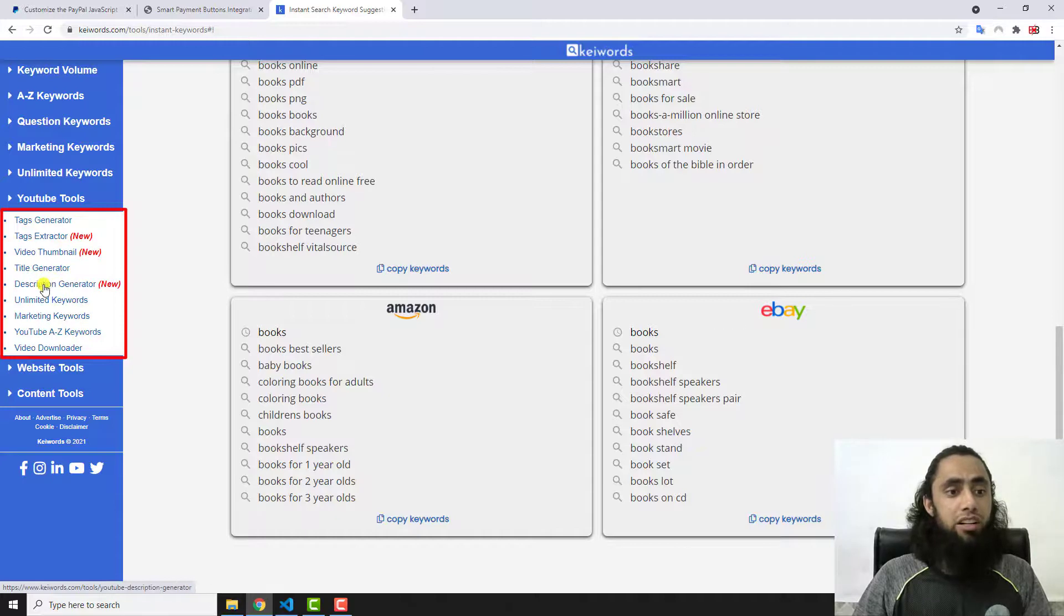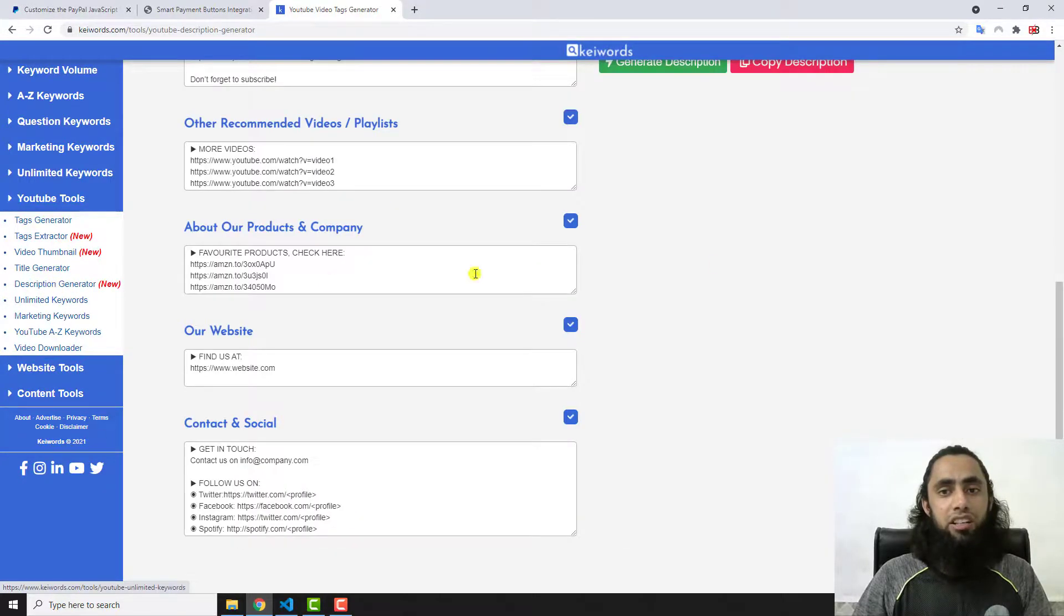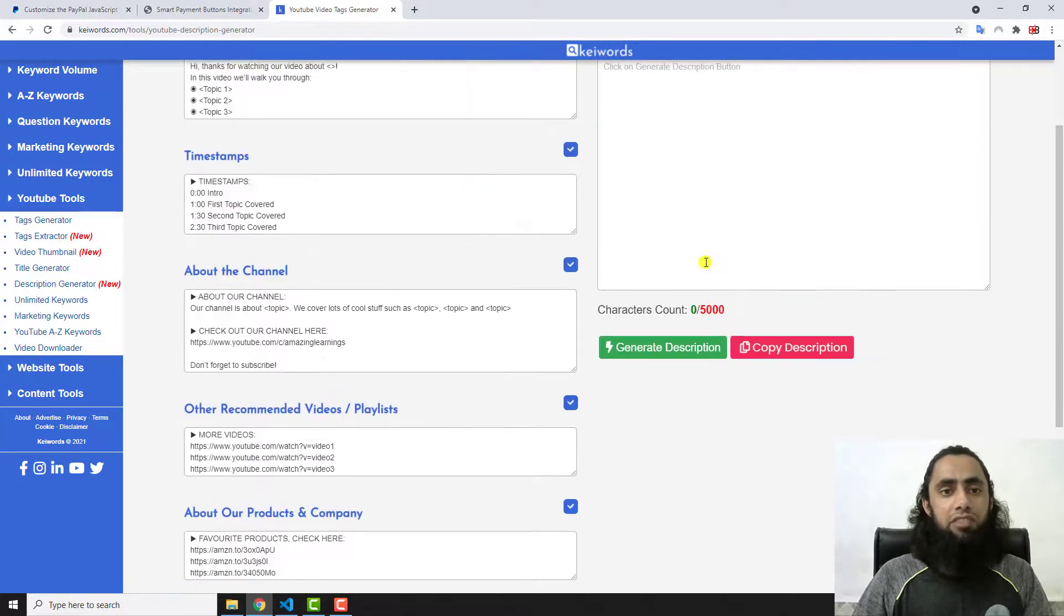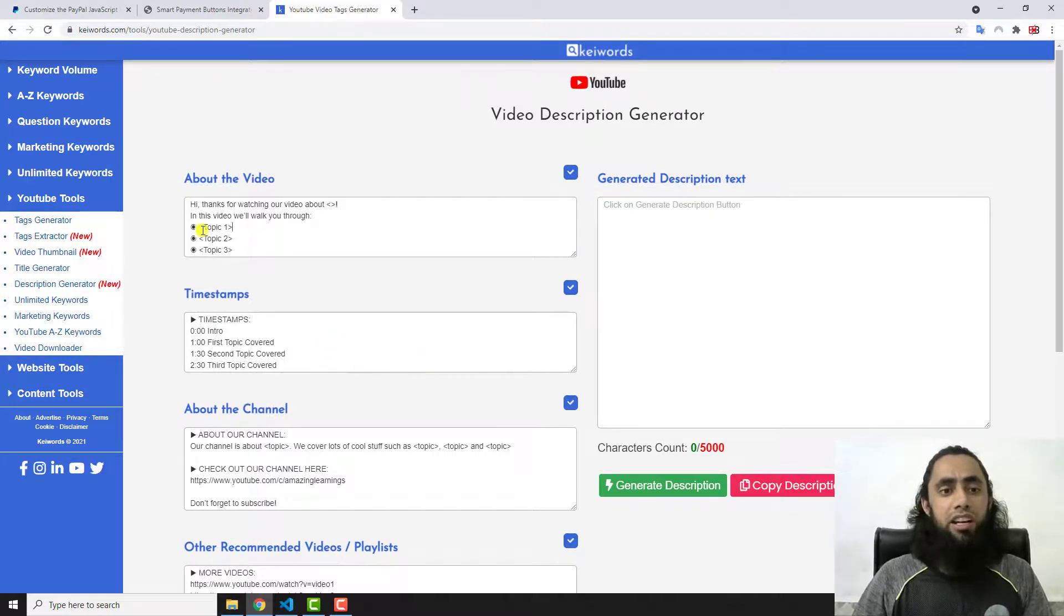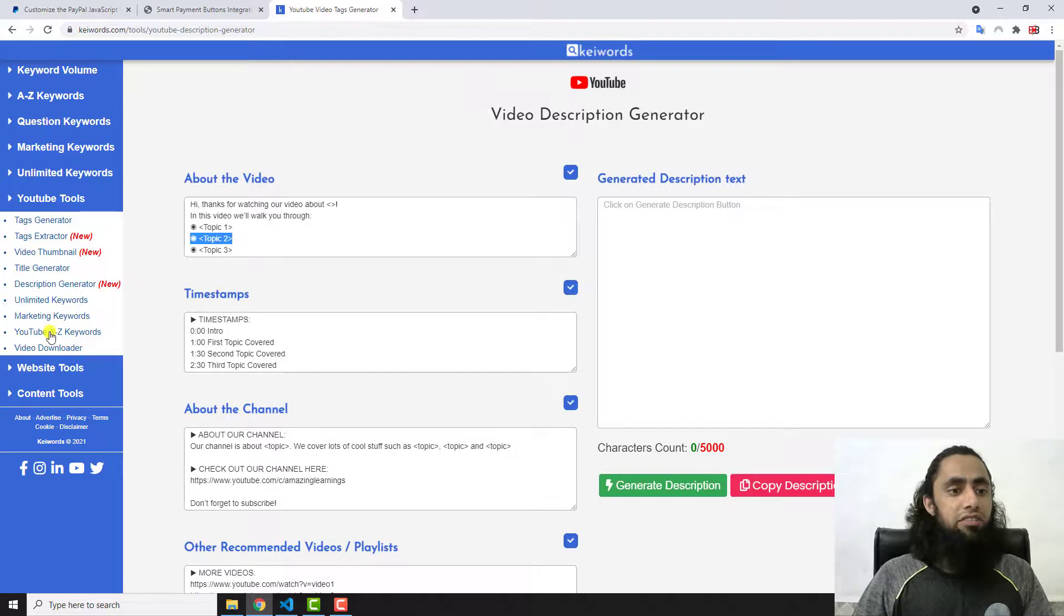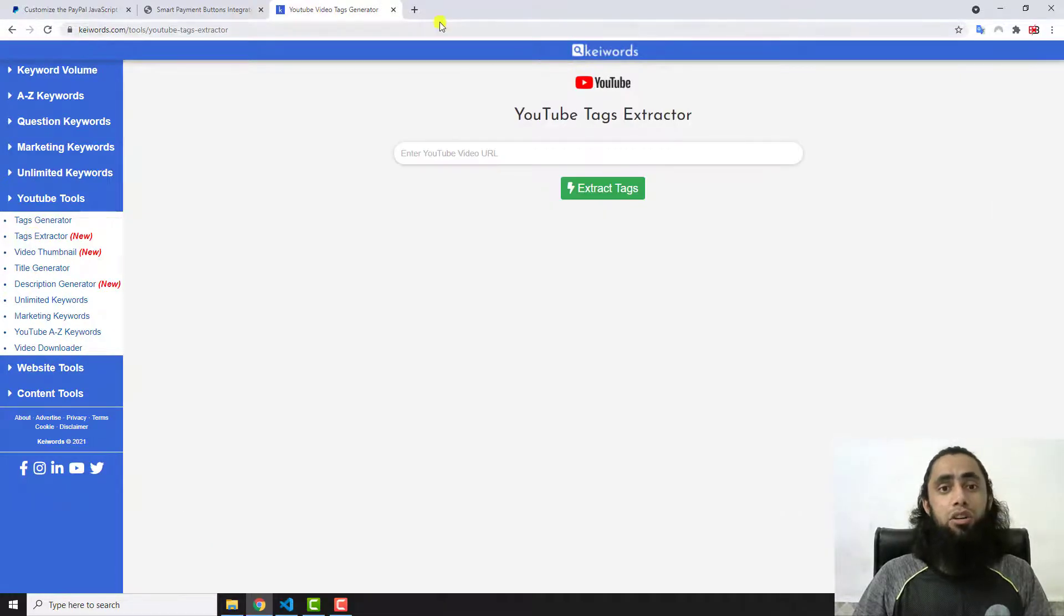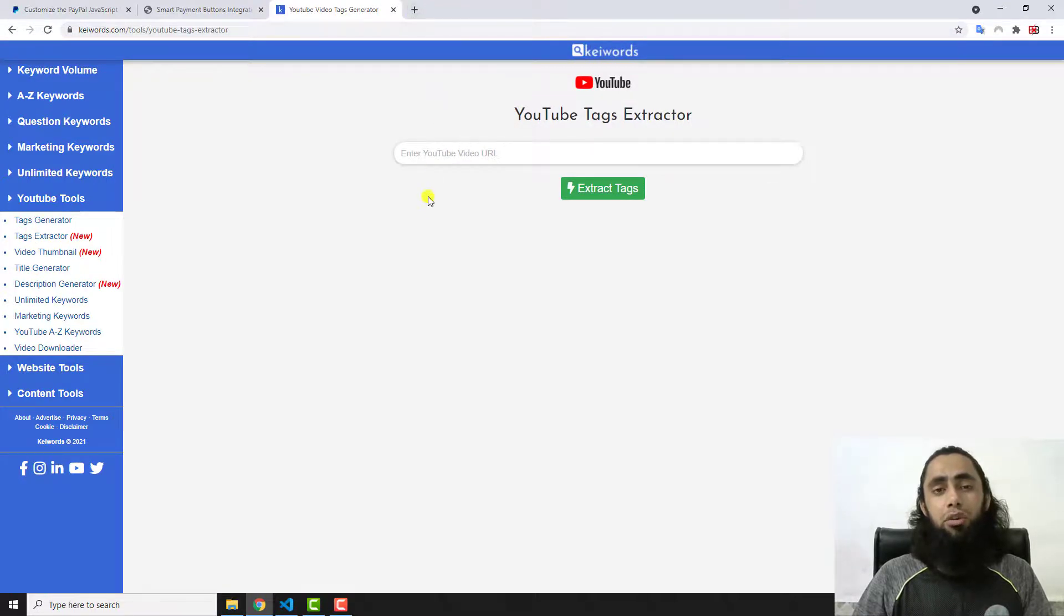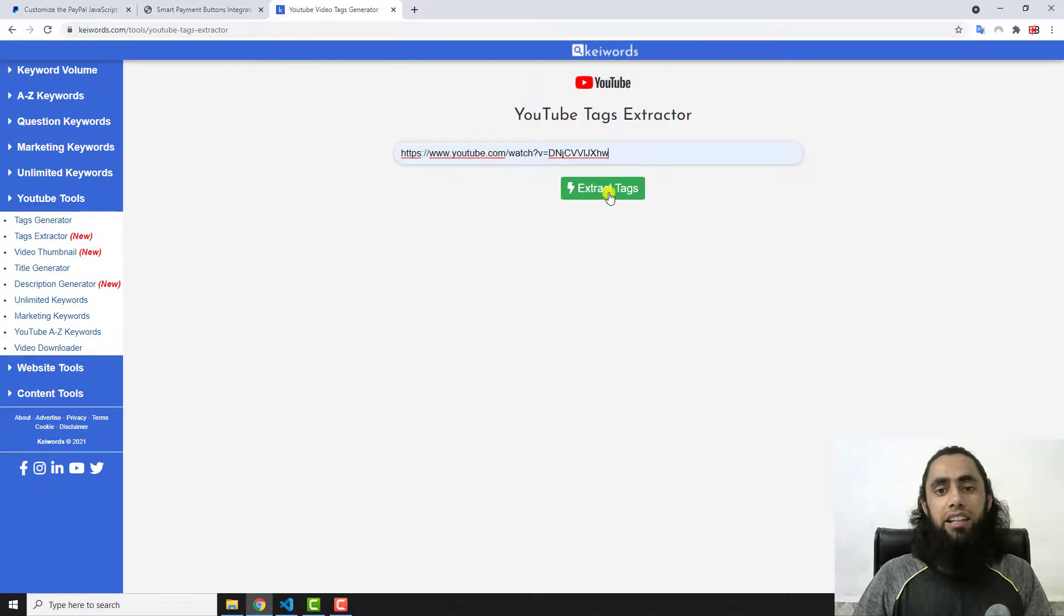I have also a couple of other tools for YouTube itself: tags generator, tags extractor. For example, if you are interested to generate the description, here we have an interesting tool to generate the description in which you can customize each and everything. Then we have a lot of other things like tag extractor.